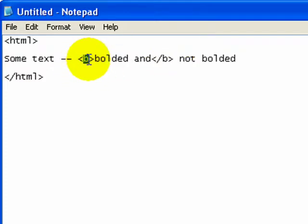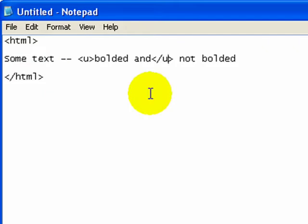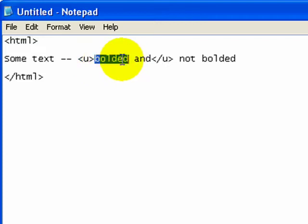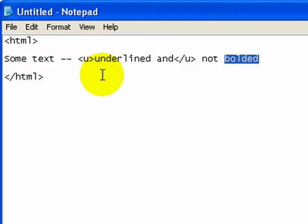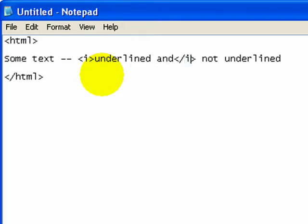If I don't want this to be bolded, if I want this to be underlined, I use a different tag — the U tag. Now, 'bolded and' is actually underlined. I could change the text to make more sense: 'underlined and not underlined.' If I wanted to make this italics, I'd use an I tag. So this is an easy way to change how this text is presented, how this text looks.